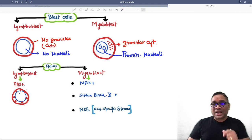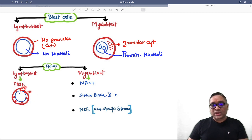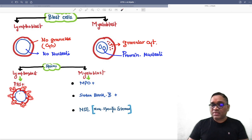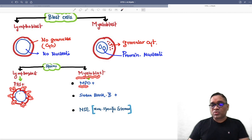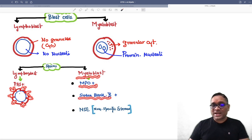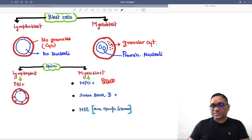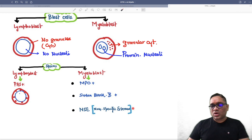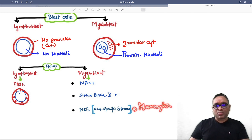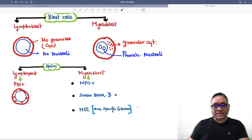Lymphoblast will be PAS positive because they contain glycogen, which gives a red color positivity with a regular dot-like or block-like pattern. Myeloblast will be positive for myeloperoxidase, Sudan black B, and non-specific esterase. Myeloperoxidase is the most specific stain, Sudan black B is non-specific, and non-specific esterase is used for monocytes.